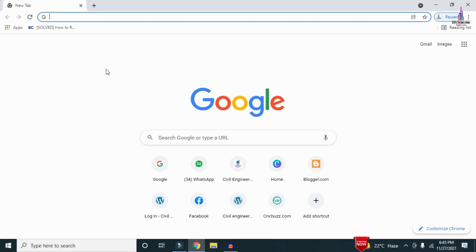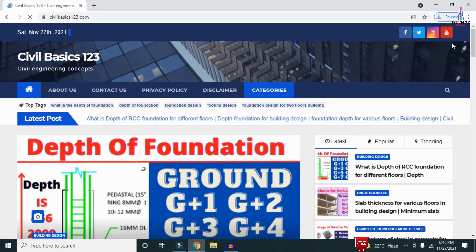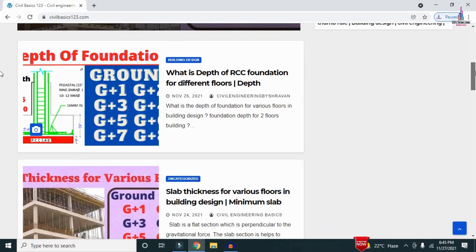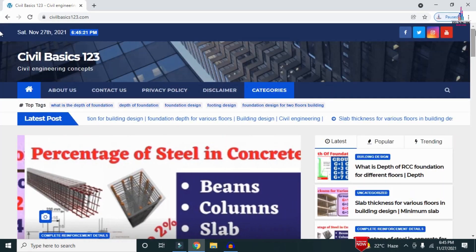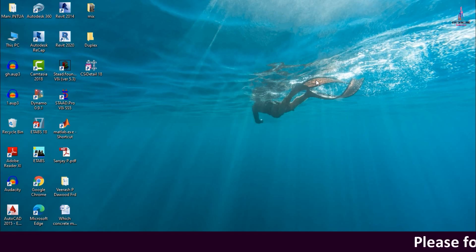For more information related to civil engineering concepts and updates, please visit my website civilbasics123.com. Type civilbasics123.com in Google so that my website will open, consisting of all detailed concepts related to civil engineering topics. Please follow my website civilbasics123.com.